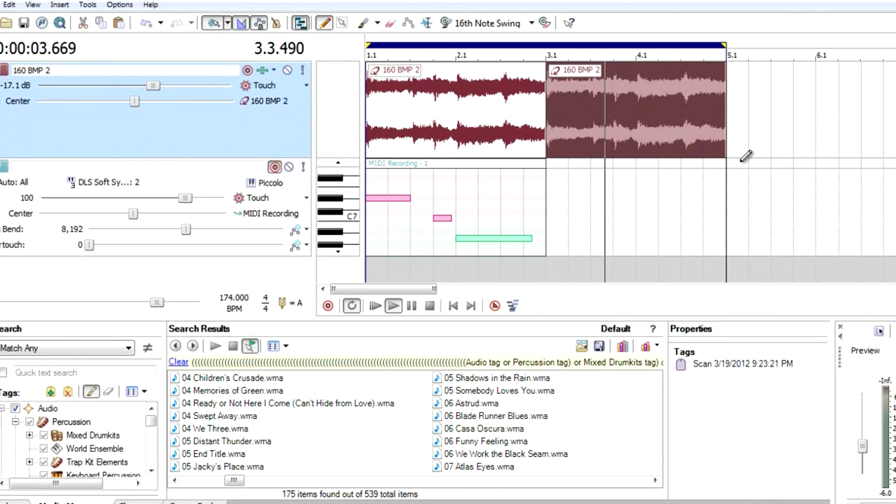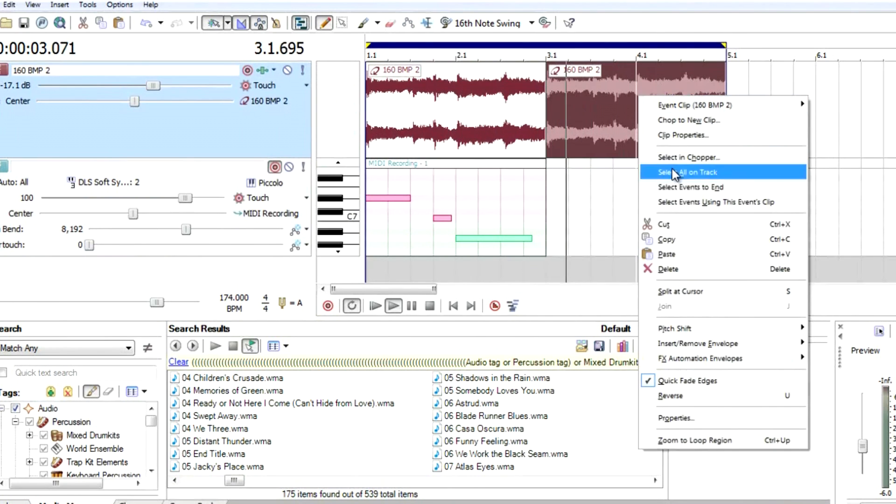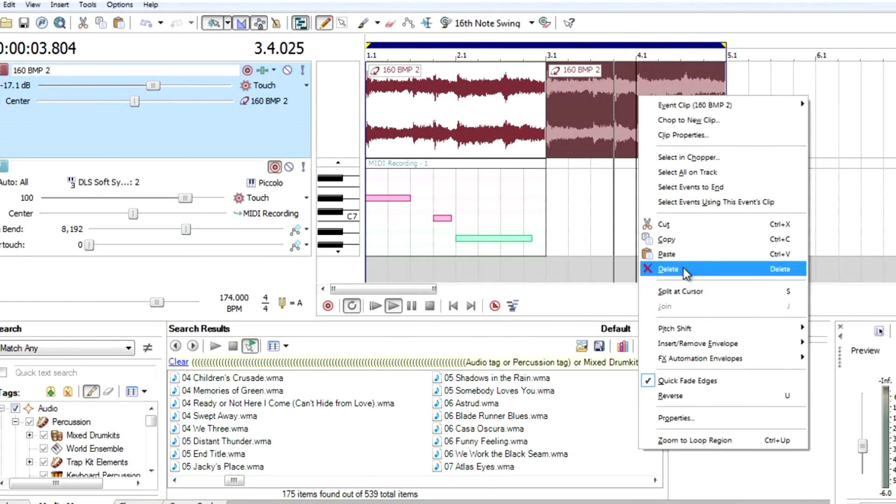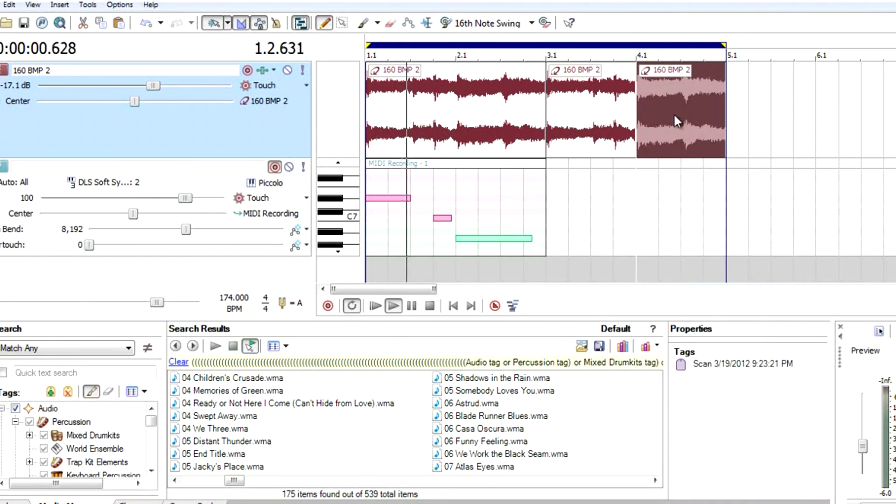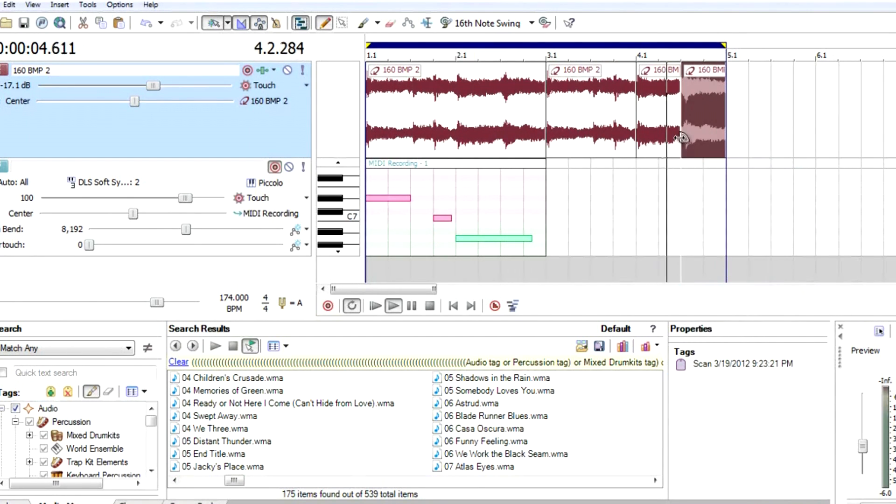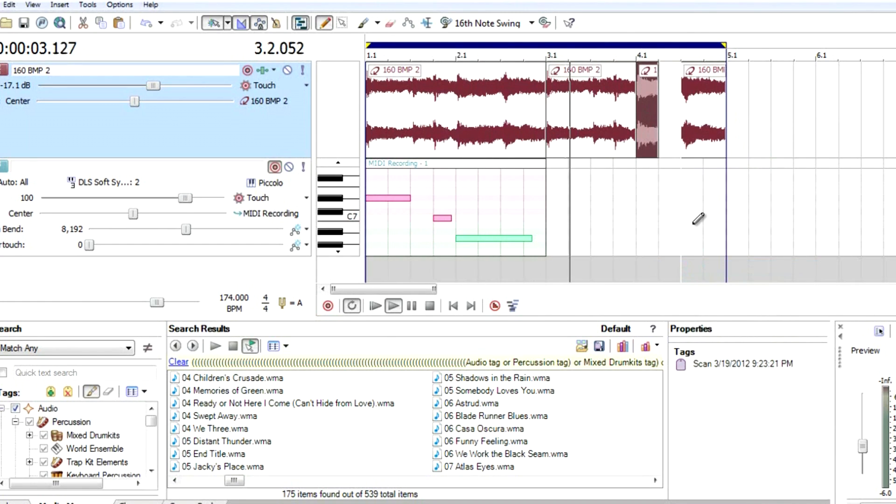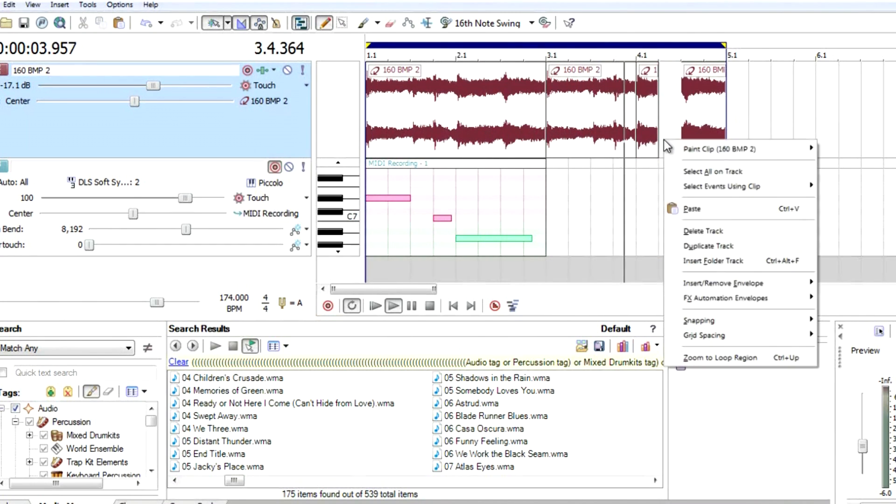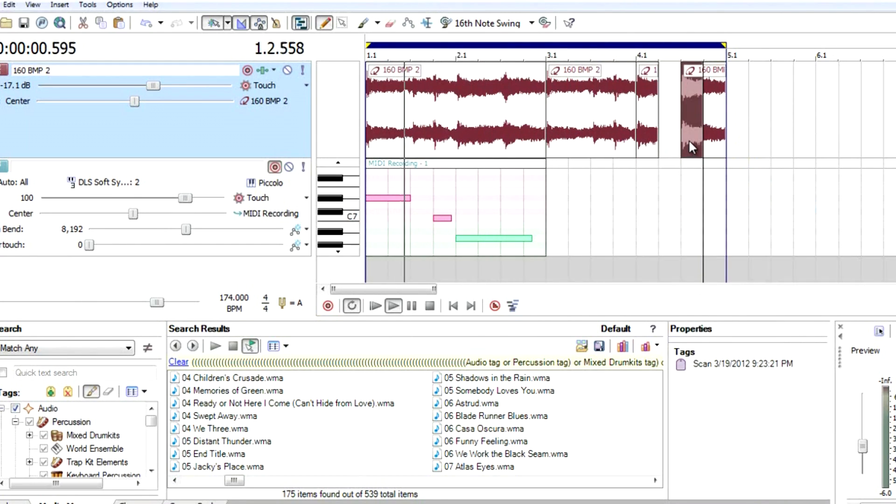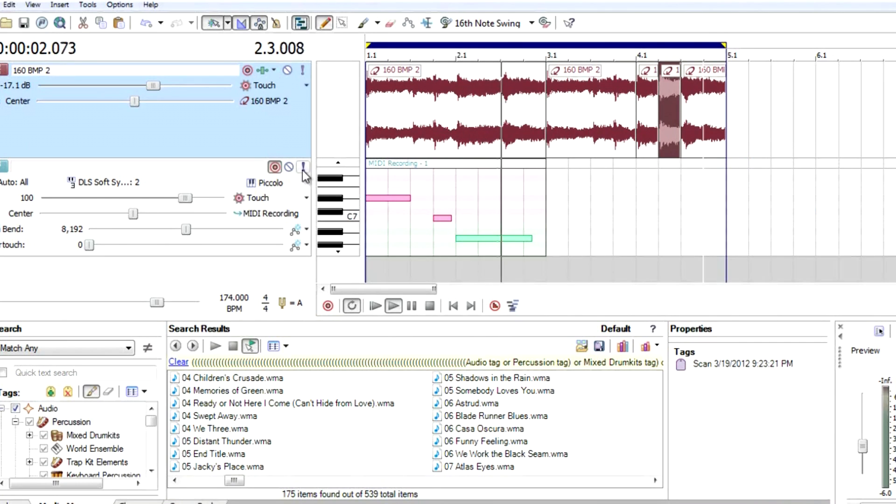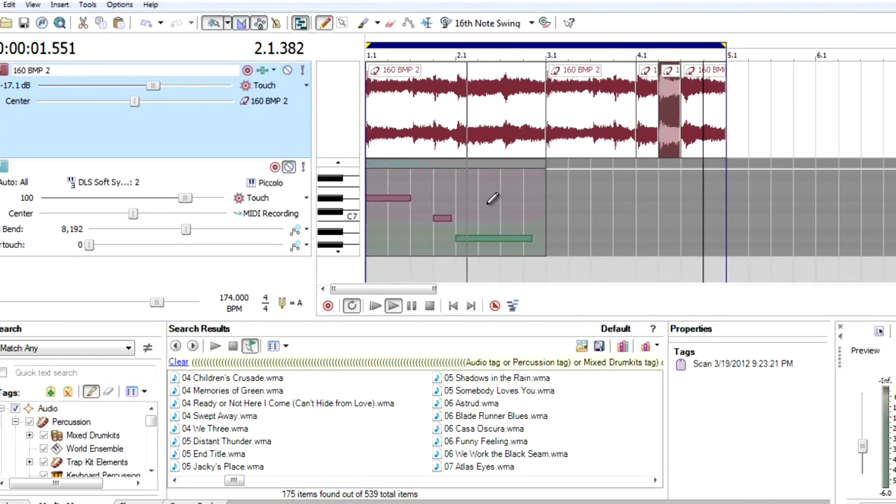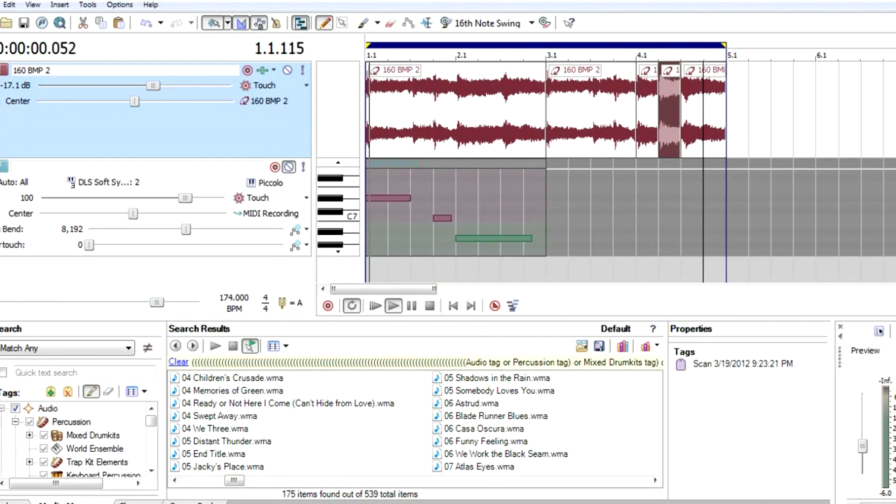Let's duplicate this track. Let's chop it again.